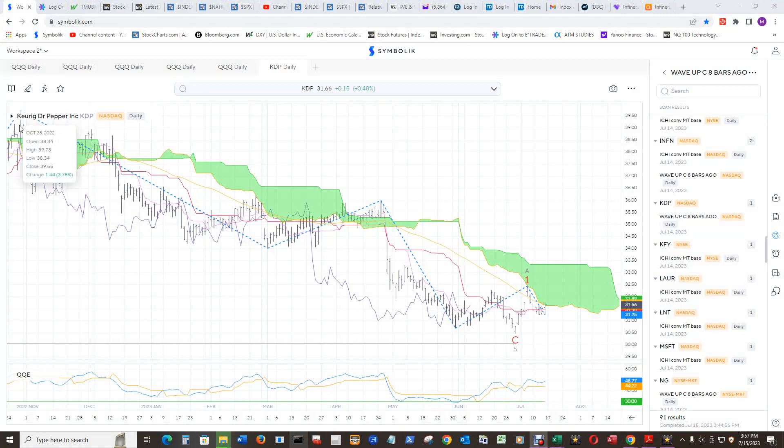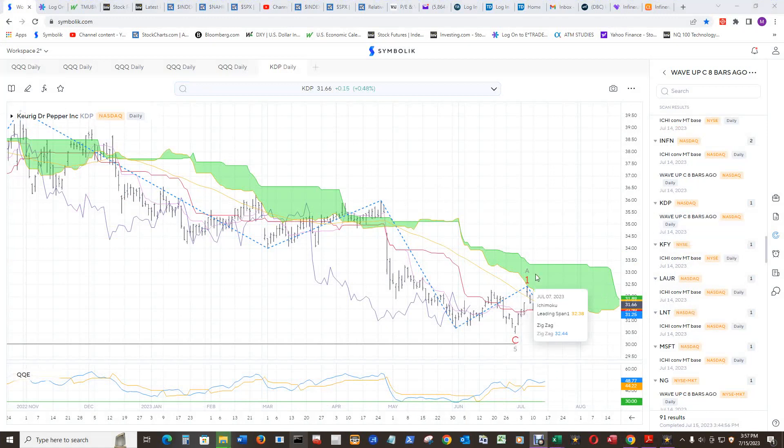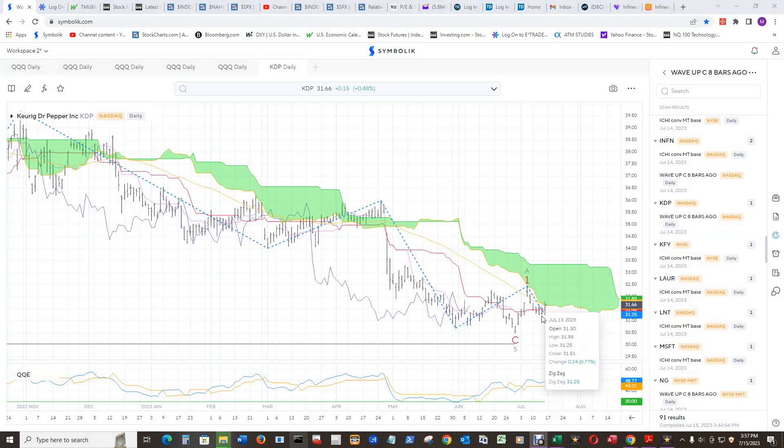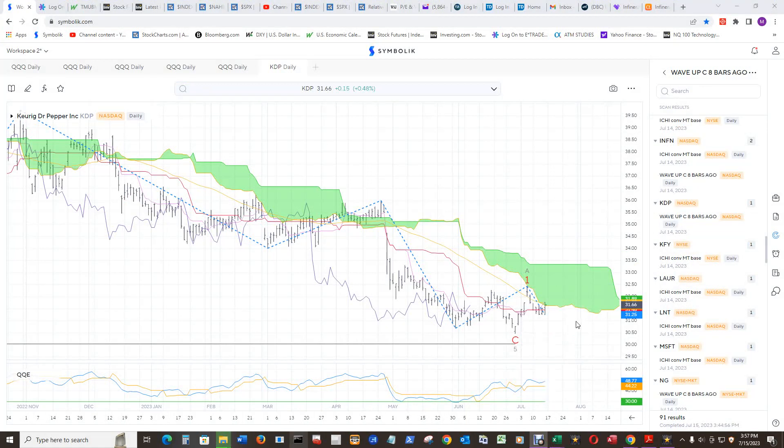What happened to Dr. Pepper and Keurig? Look at that. That came off the D Wave Up Wave C pretty strong, and then it's going sideways recently. But that's speculation within the garbage of the NASDAQ composite. It's hard to think of Keurig Dr. Pepper's garbage, but there it is over there in the garbage pit.